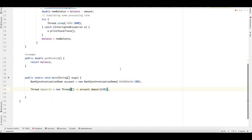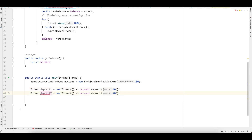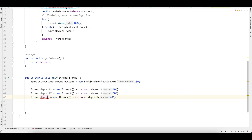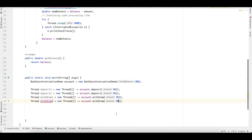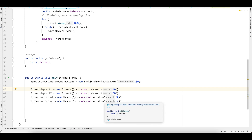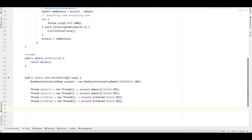Similarly, we create thread withdraw1 to withdraw 30 rupees and withdraw2 to withdraw 50 rupees. The expected flow is: initial balance 100, deposit 40 gives 140, deposit 50 gives 190, withdraw 30 gives 160, and withdraw 50 gives a final balance of 110. We start all four threads and call the join method on each so the main thread waits for all threads to complete before printing the final balance.